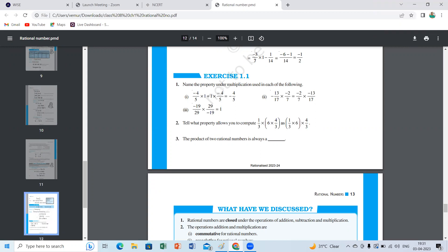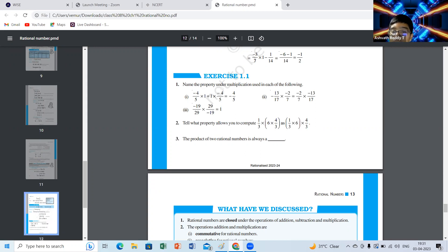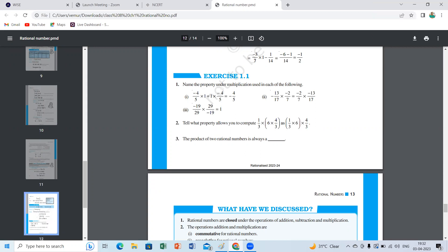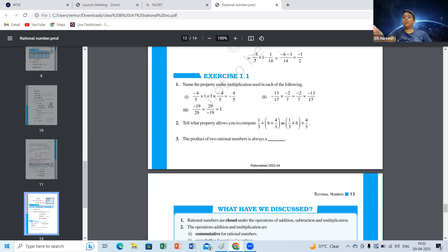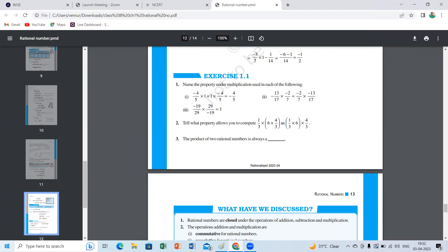Order change means what property? Commutative property. The third bit — multiplicative inverse or reciprocal. If you multiply a number with its reciprocal it will always equal one. So the property name is multiplicative inverse. The product of two rational numbers is always a rational number.